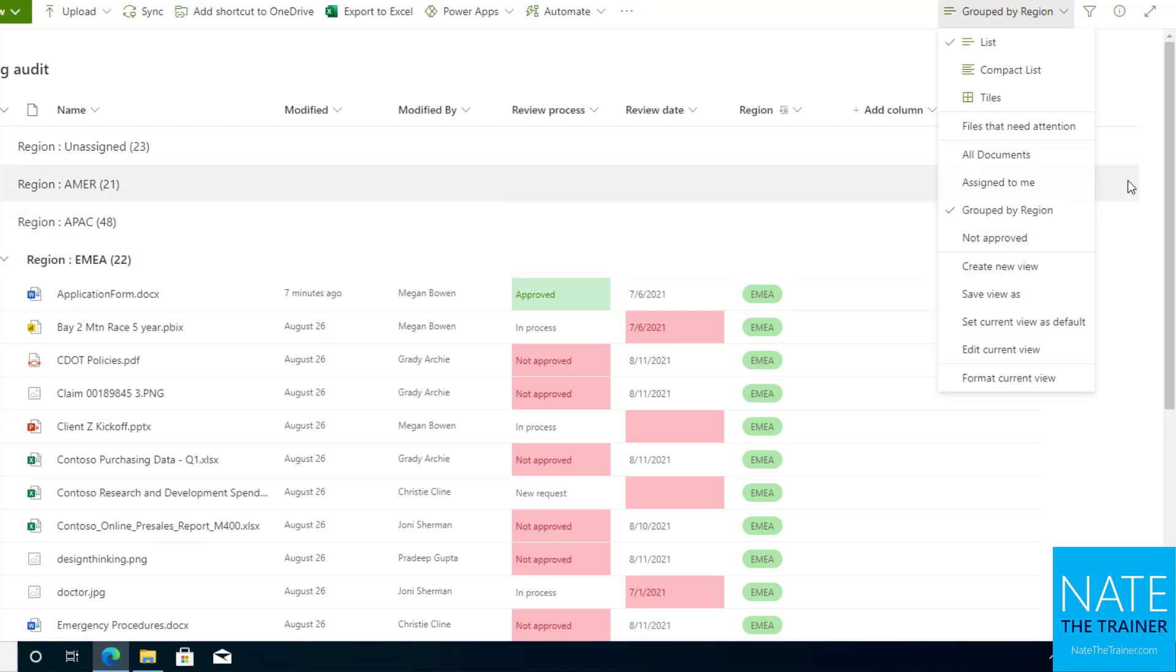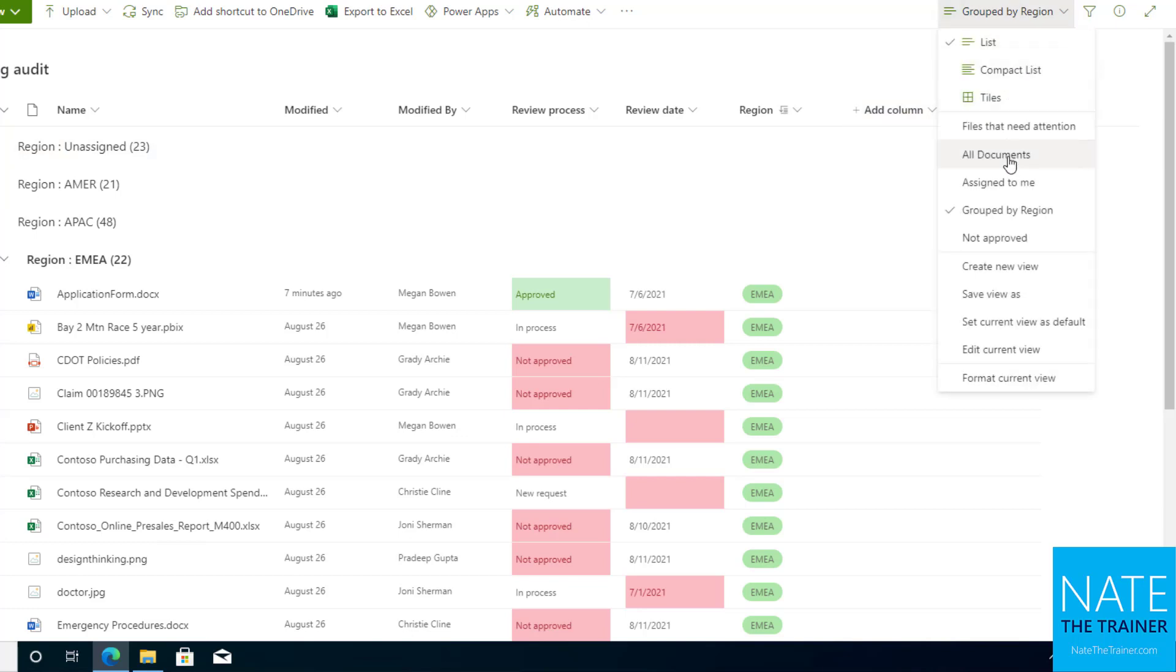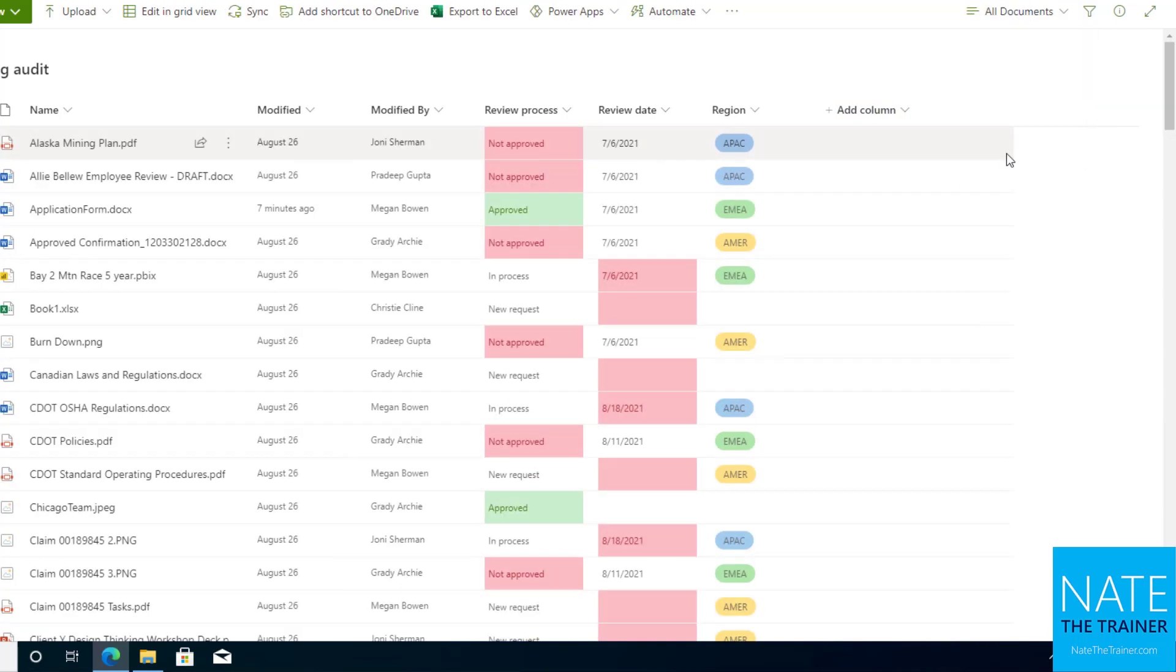A lot of people who work with geolocations will create views based on regions or based on states or whatever the case may be there as well. So let's go ahead, since we did a column formatting, let's do a whole view formatting. So this time I'm going to go back to my all documents view.